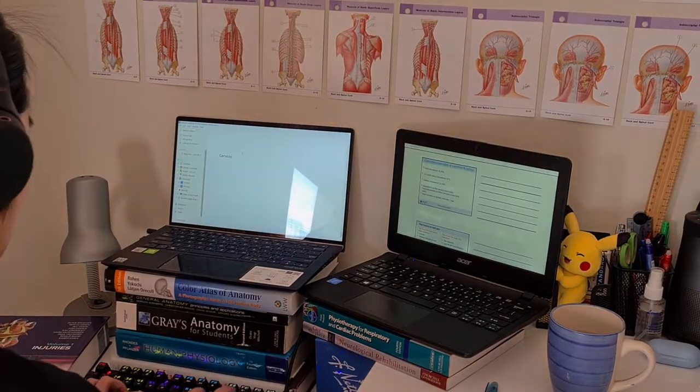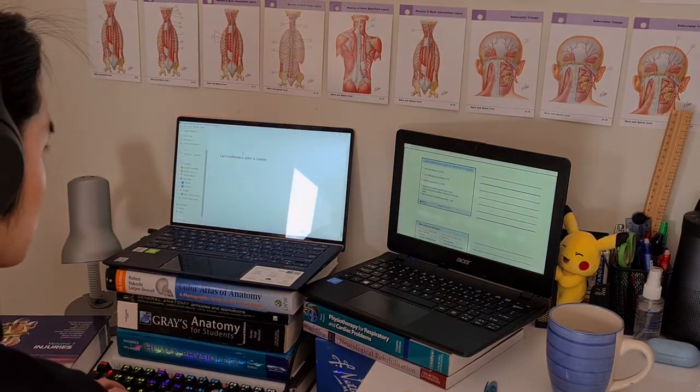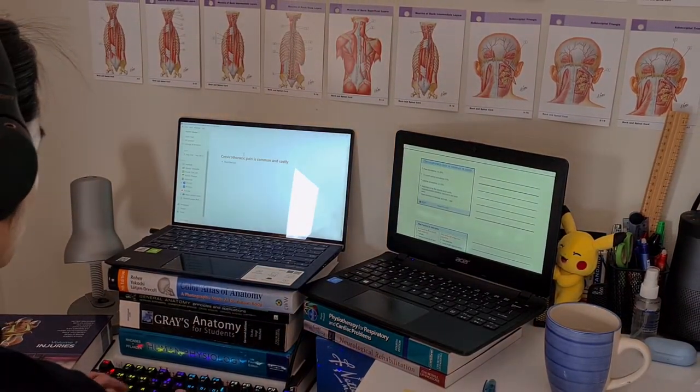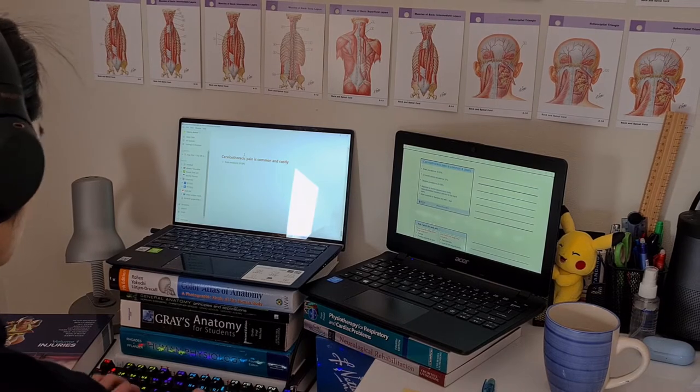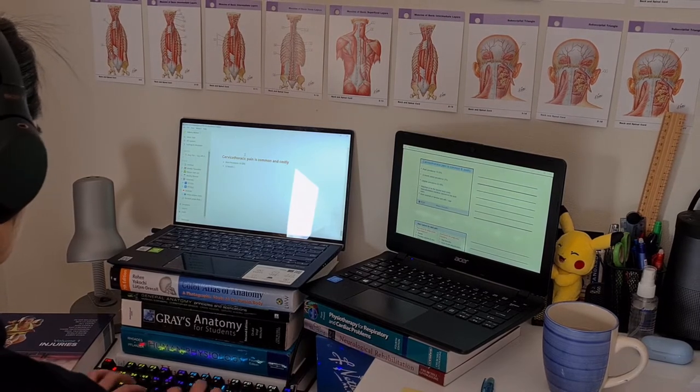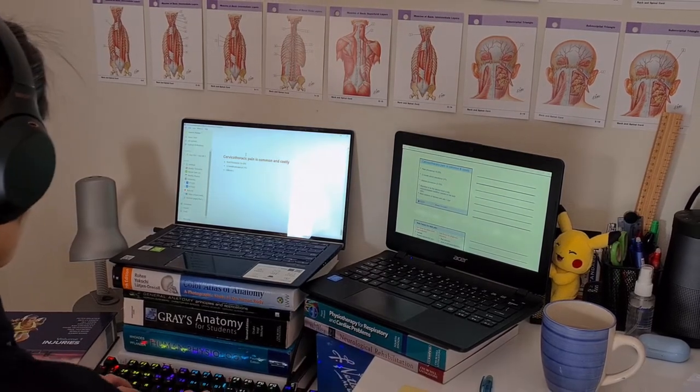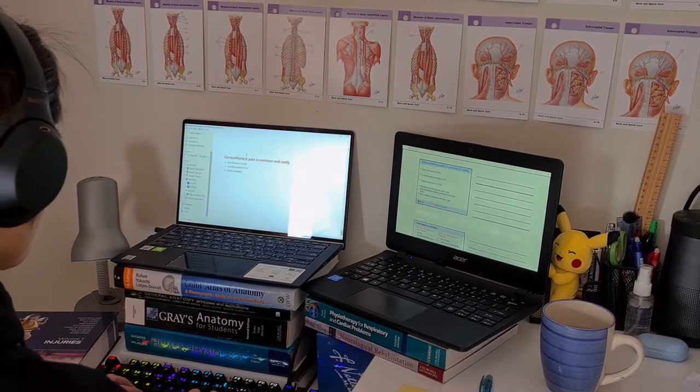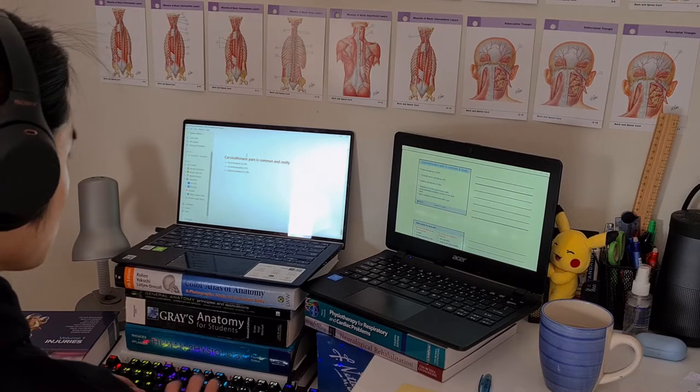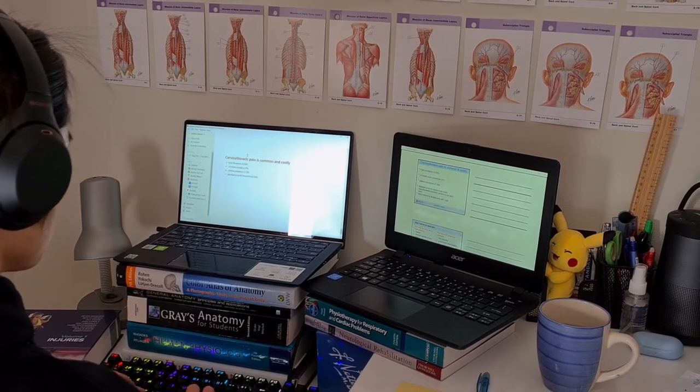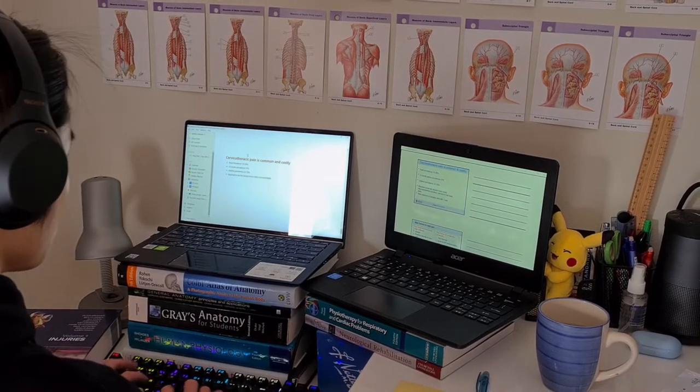Hey guys and welcome back to my channel where I post about my journey through physio. Today I thought I would talk through how I use Notion and why I switched from using OneNote in semester one to using Notion this semester and for the foreseeable future.